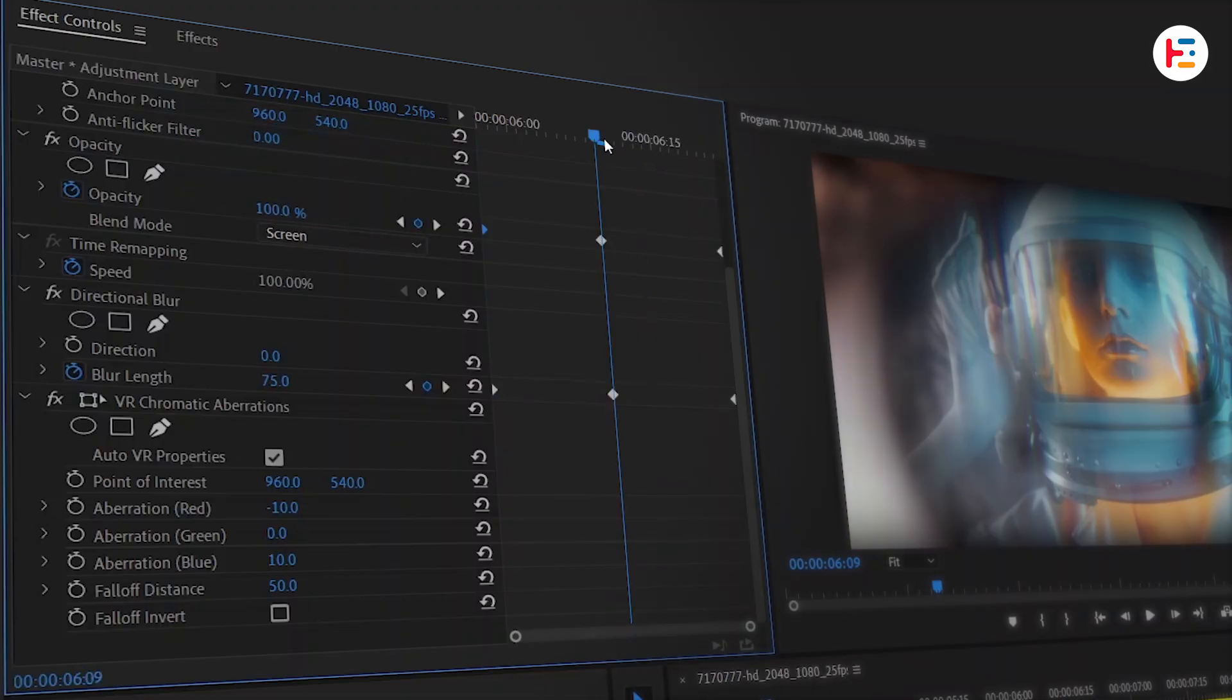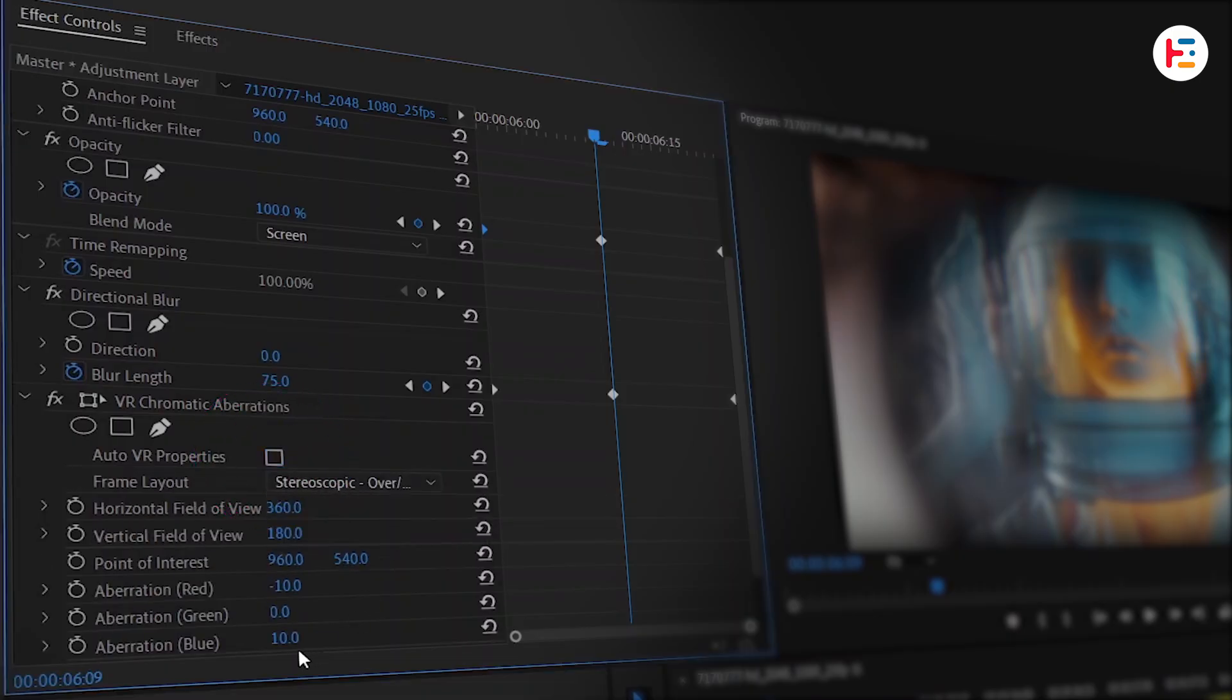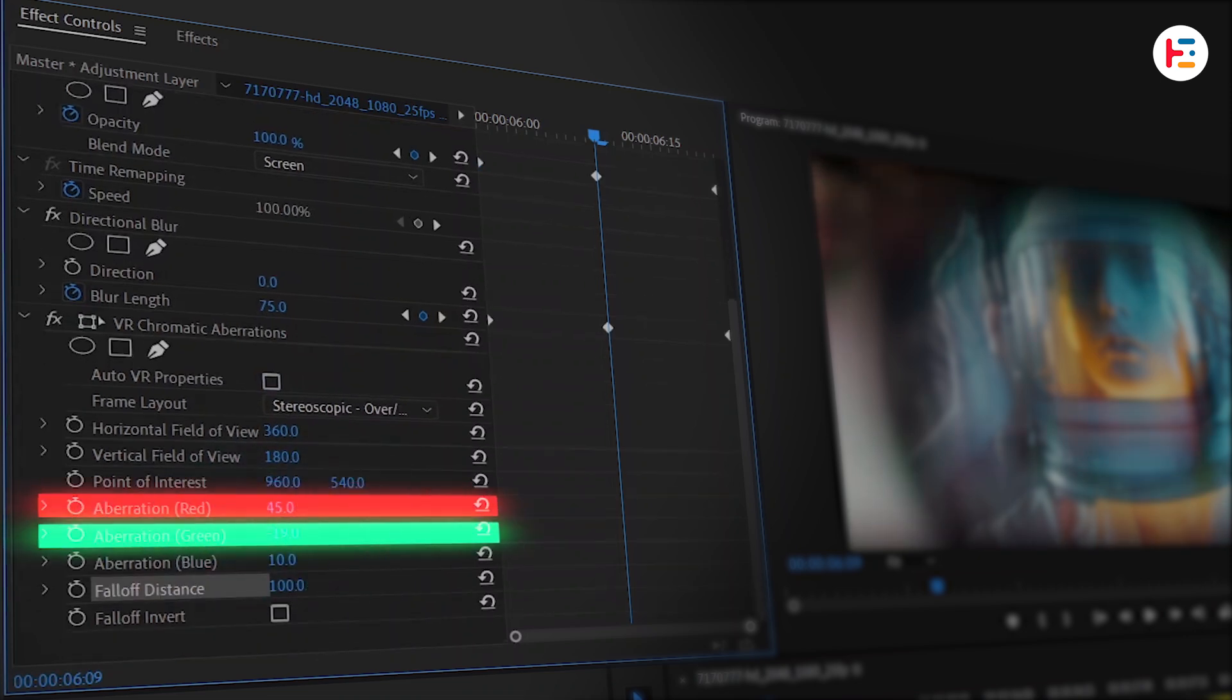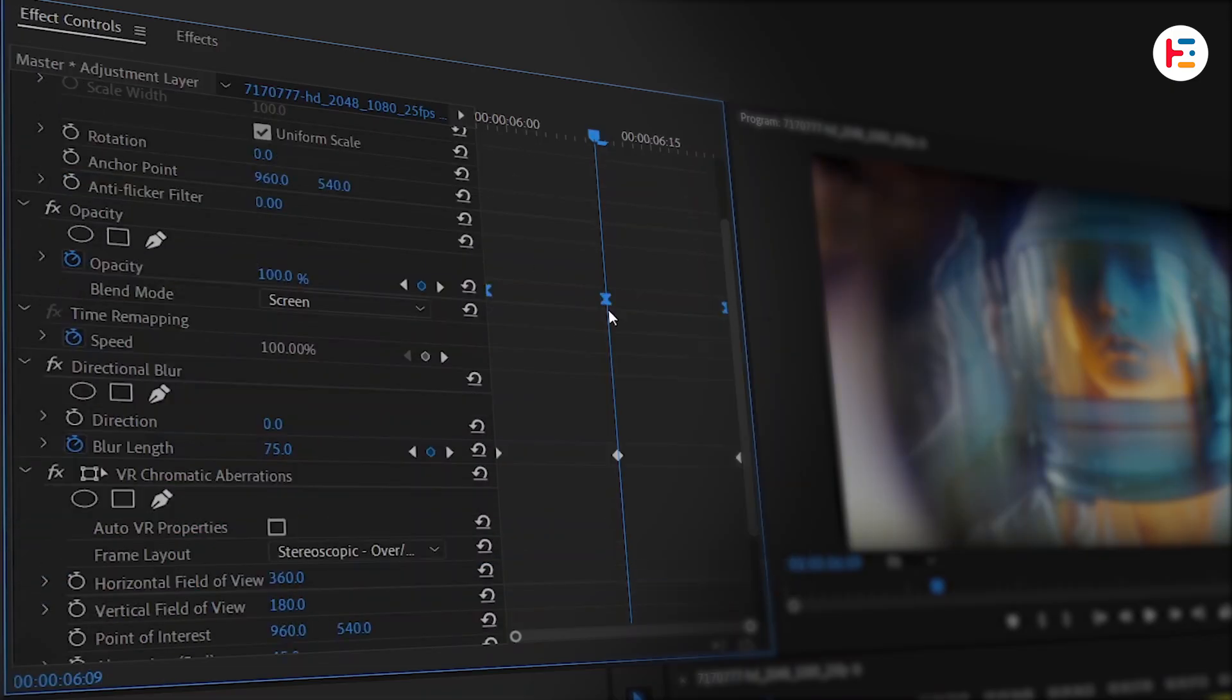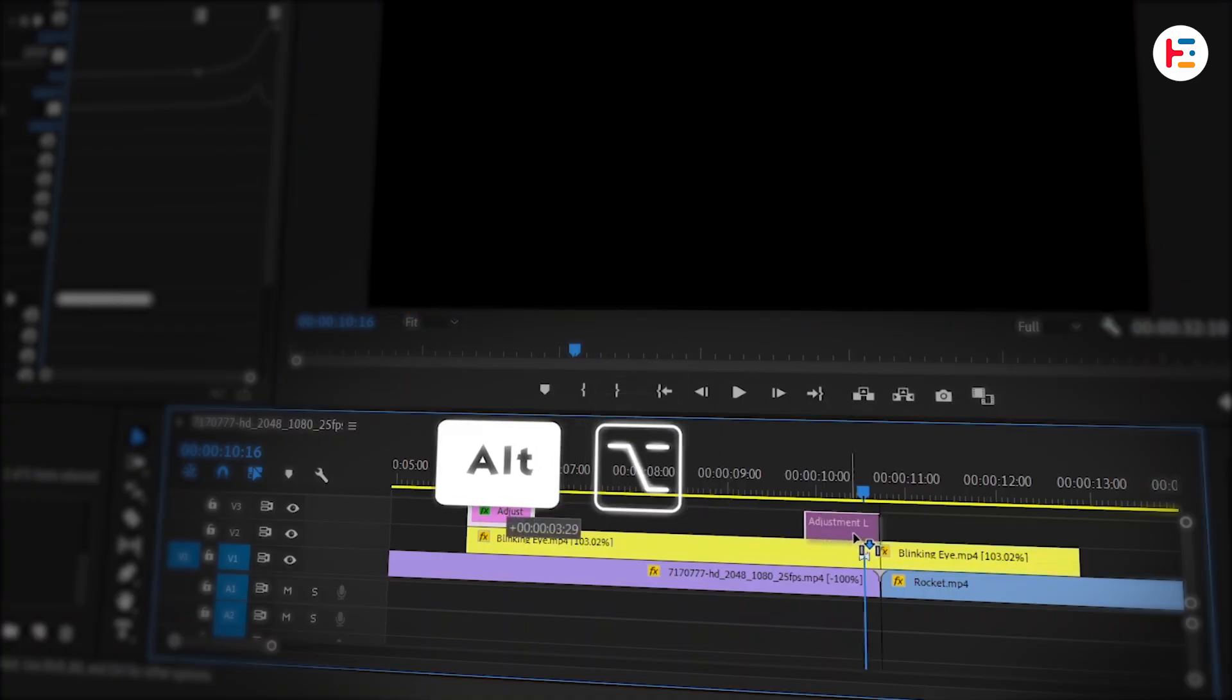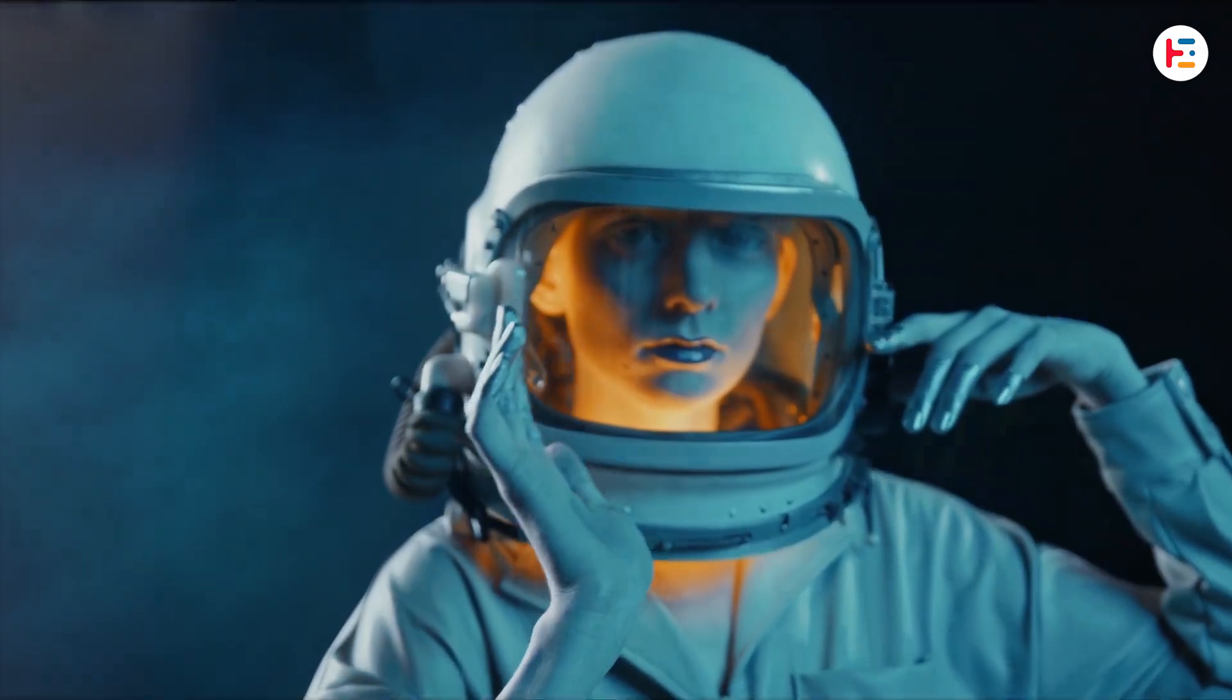Go to the VR chromatic aberrations effect, uncheck auto VR properties, and set the VR layout to stereoscopic over under. Change the falloff distance value to 100, adjust the red, green, and blue values to your preference, and ease the keyframes for smooth animations. Once that's done, hold the alt or option key to duplicate the adjustment layer for the second animation. Let's check out where we are so far.